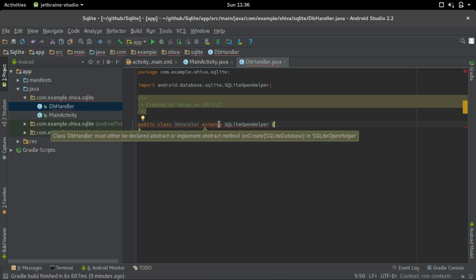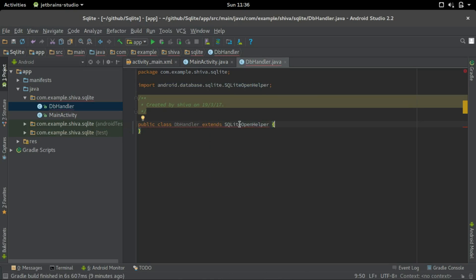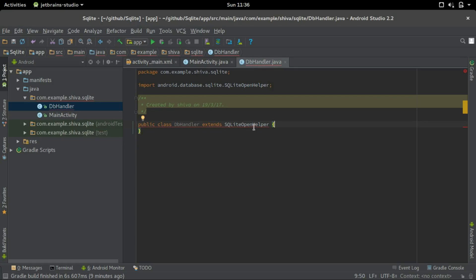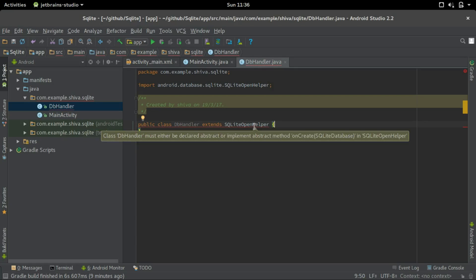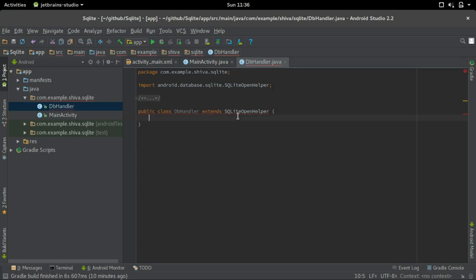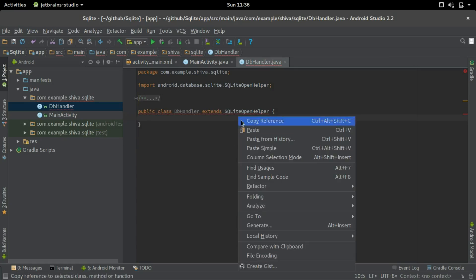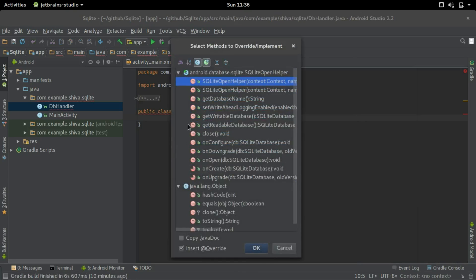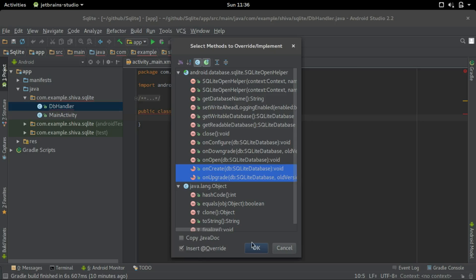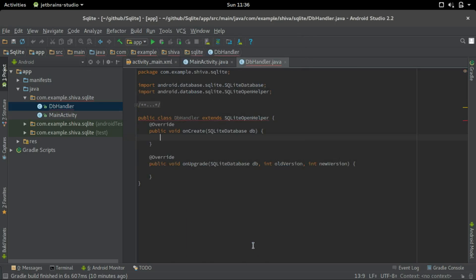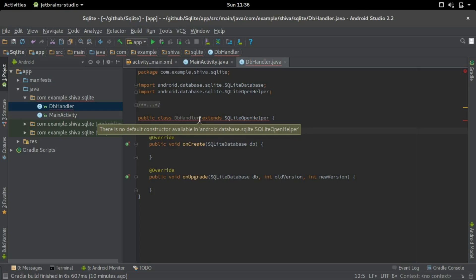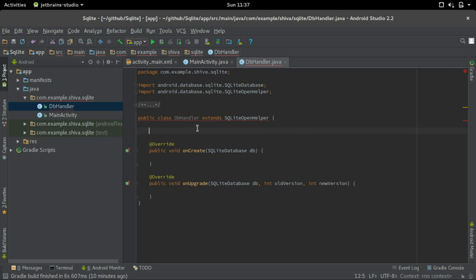It shows an error showing that abstract methods onCreate and onUpgrade should be implemented. For overriding default methods, you should right click and click on generate, go to override methods and select the methods. We should do onCreate and onUpgrade. It still shows an error, there is no default constructor available. So let's create a default constructor for this class.